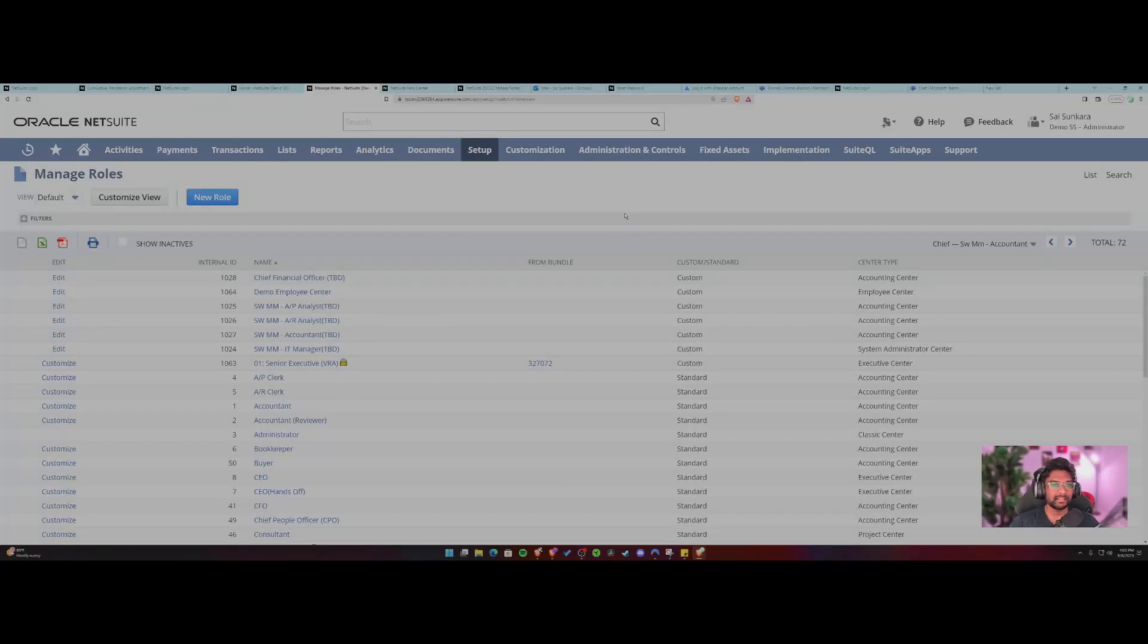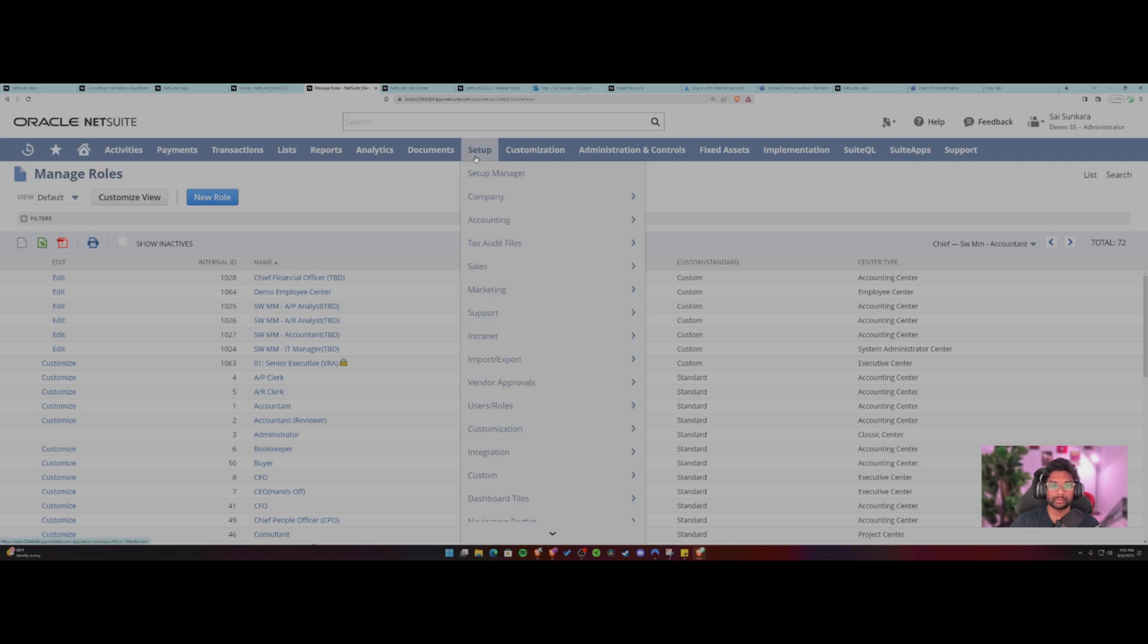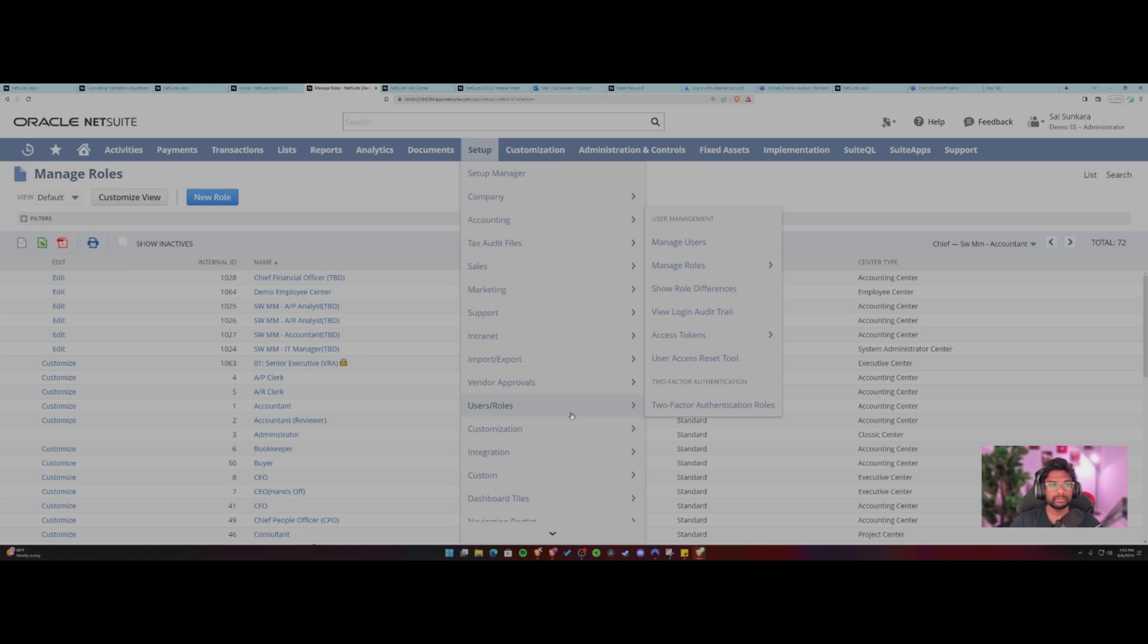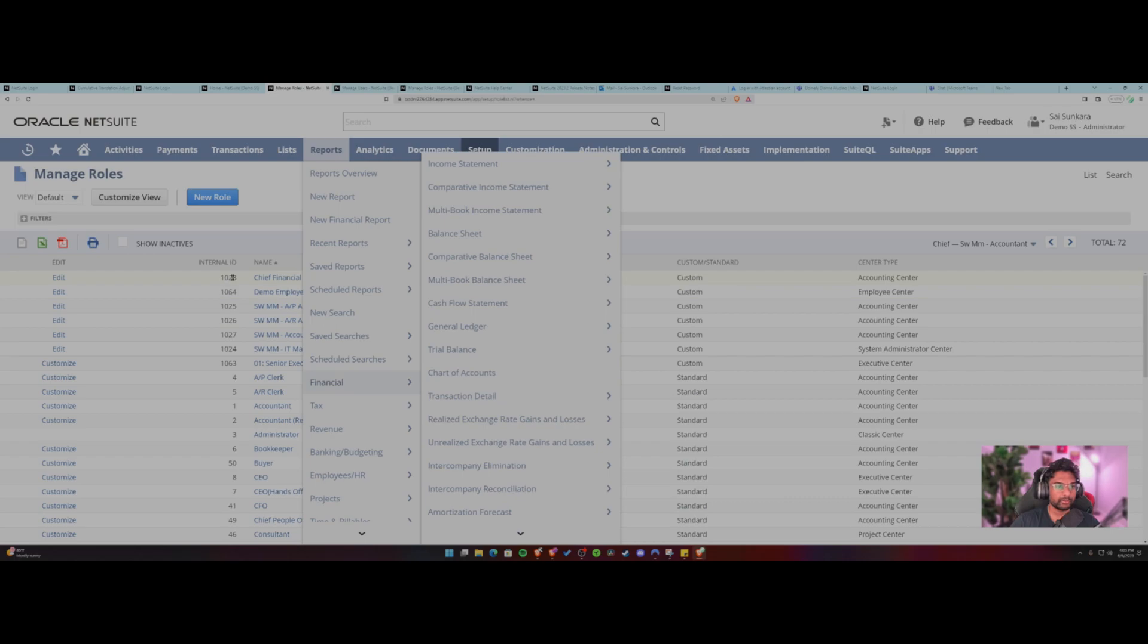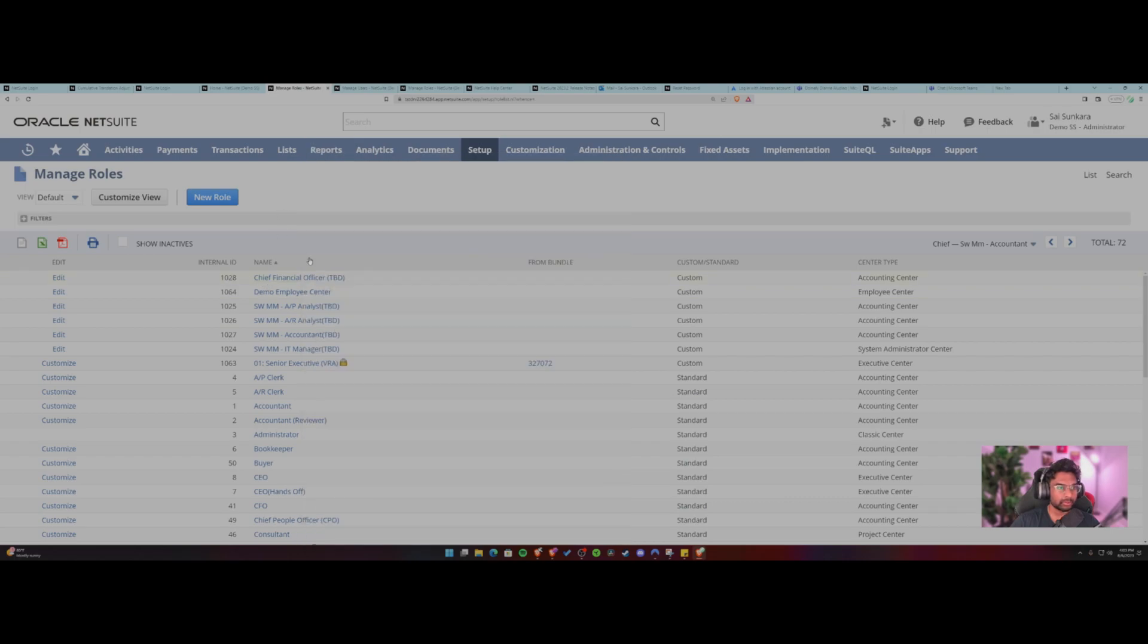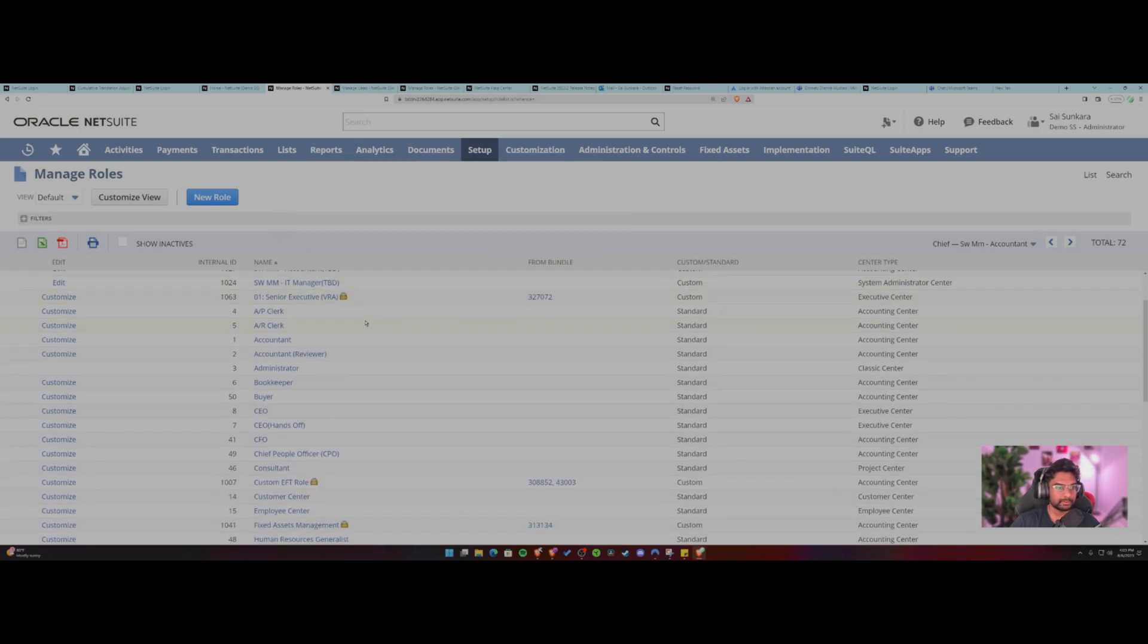Hey everyone, this is Sai here. Today we'll be going over how to use users and roles section as an admin or a consultant inside NetSuite. So to just get started right away, under setup you should see the user role section where you can manage all of your users in the system, all of the roles and manage all of the roles currently in the system here.